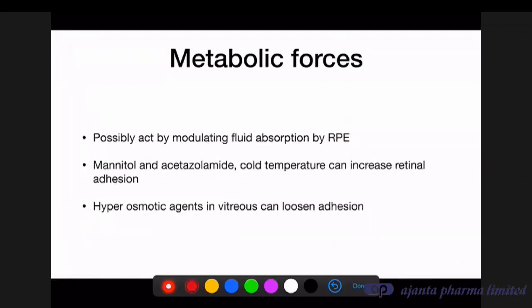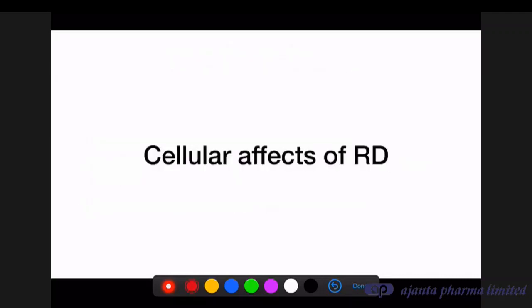Metabolic forces act by modulating fluid absorption by the RPE. Administering mannitol, acetazolamide, or even freezing the eyeball can increase retinal adhesion, while injecting a hyperosmotic agent like urea into the vitreous can loosen adhesions. So metabolic forces also act to keep the retina in place.